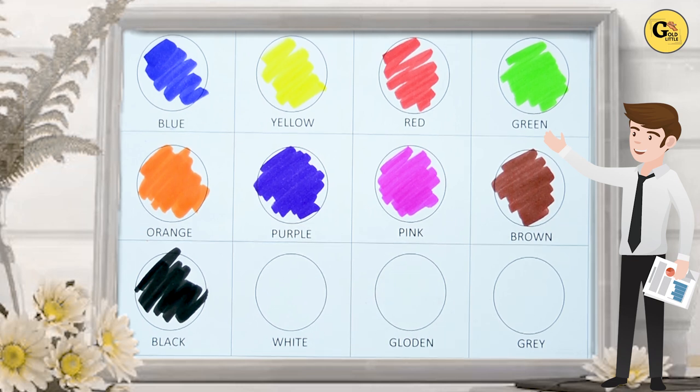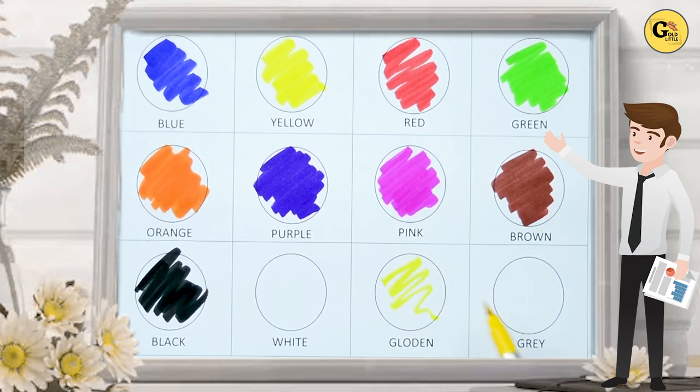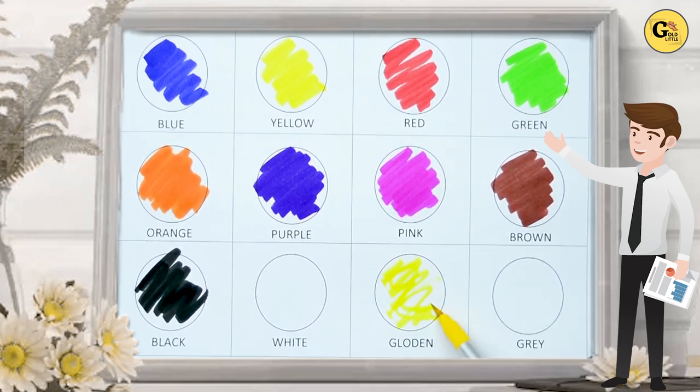Golden. G-O-L-D-E-N. Golden color. It's golden color. Golden color.